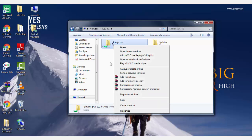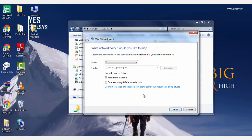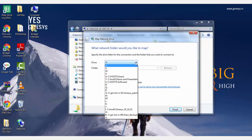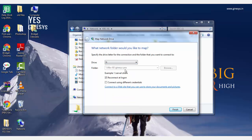Right click the folder. Select the map network drive option. A window opens up. Select one of the virtual drives available and click Finish.